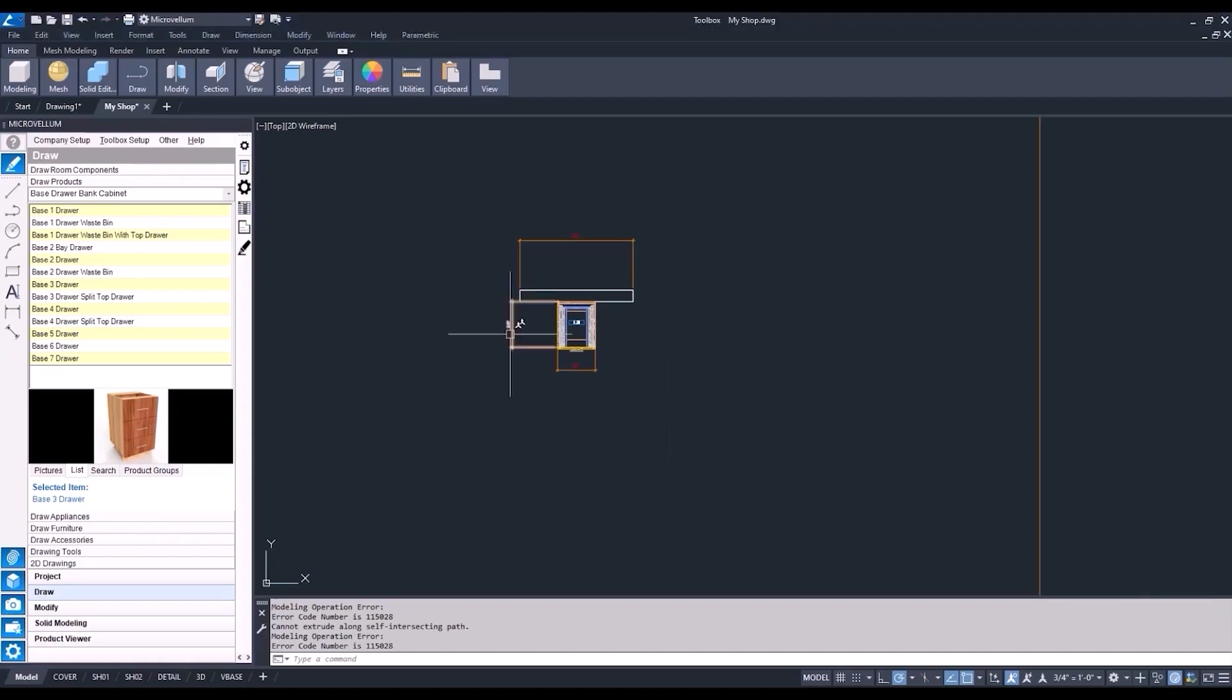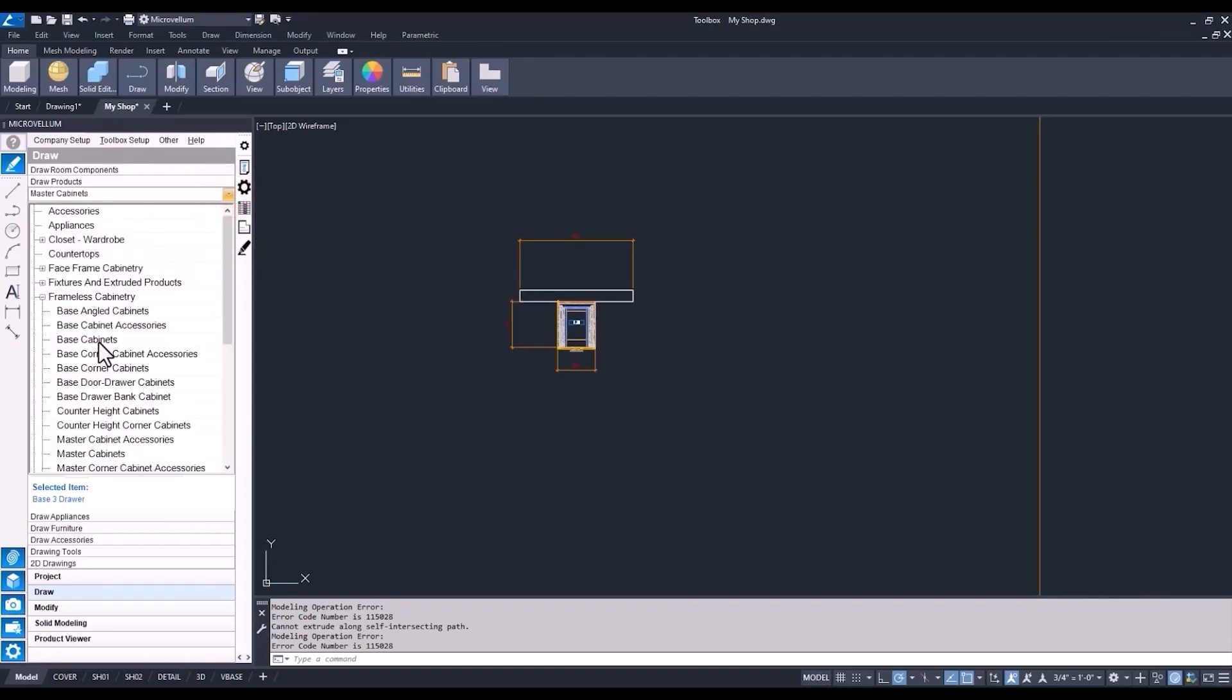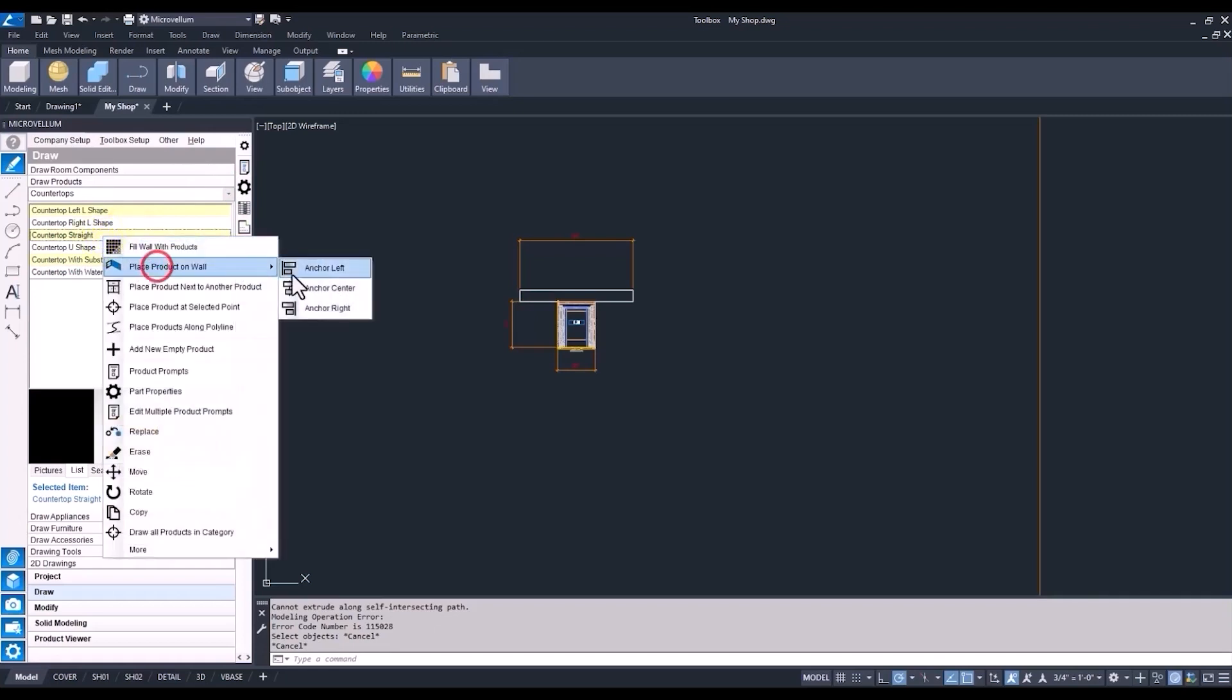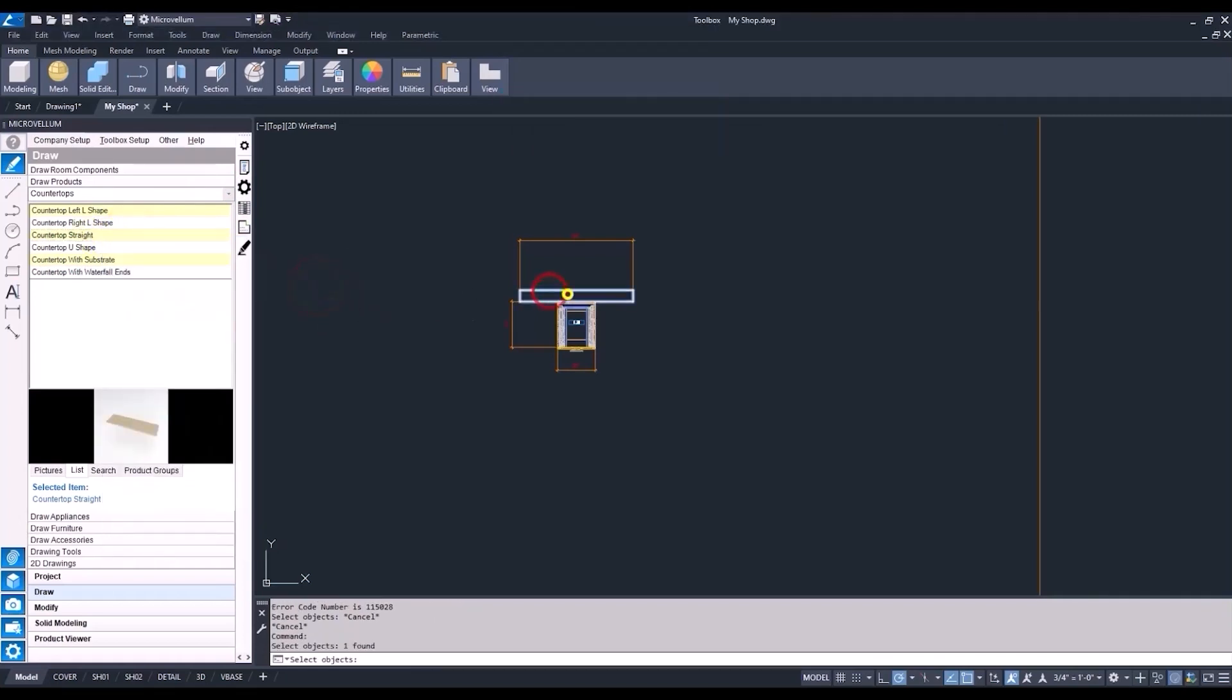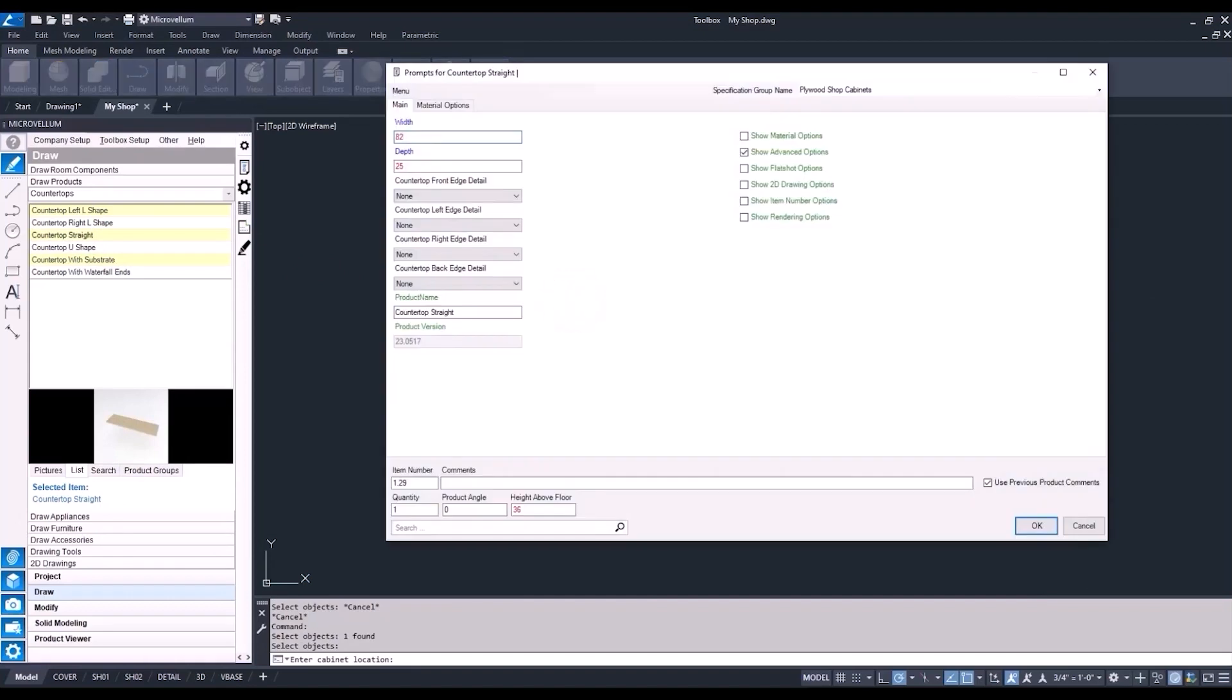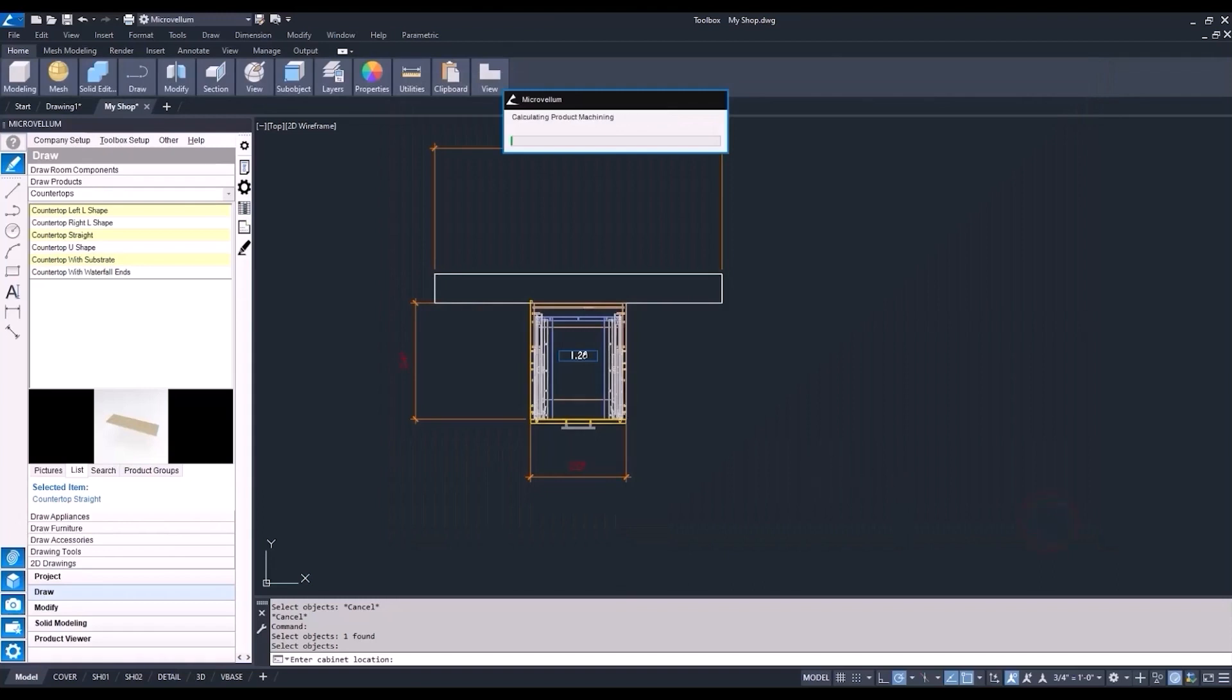Now remember we had the add countertop to our products global variable turned off in our previous video, so now we don't have a countertop on just this one product, so we'll need to add a separate one from our library. So let's do that and just anchor it on the center of the wall. Now we have that set up to the depth that we had in our globals at 25.